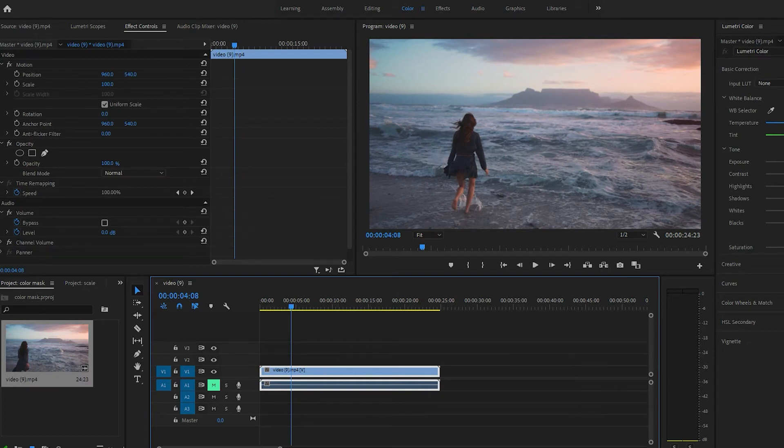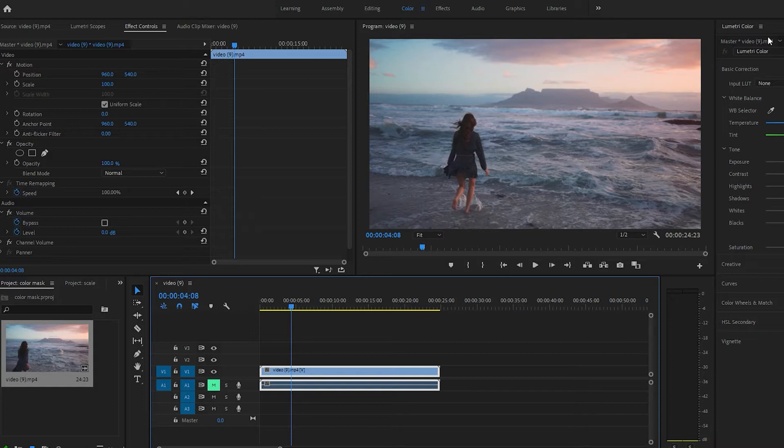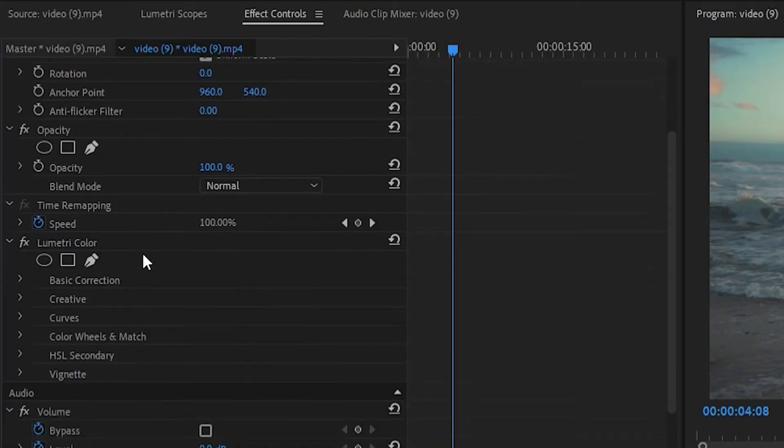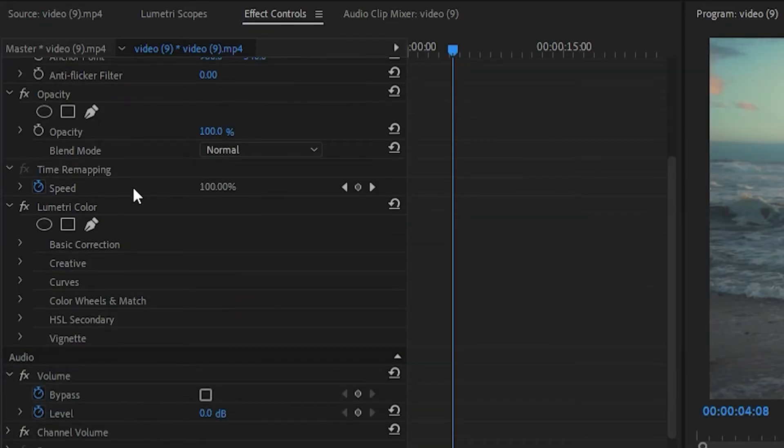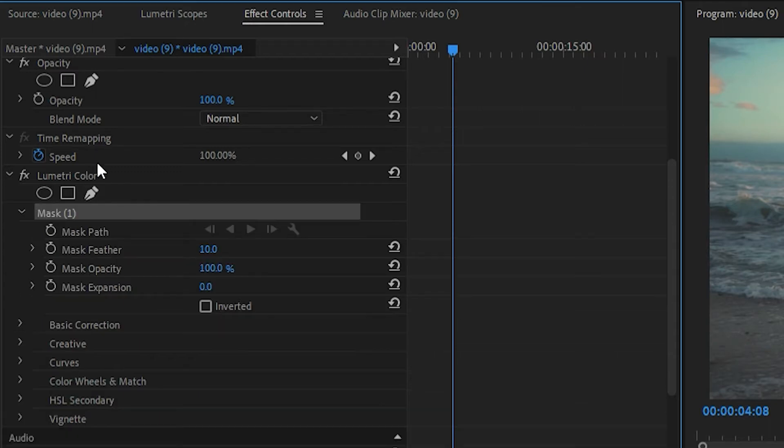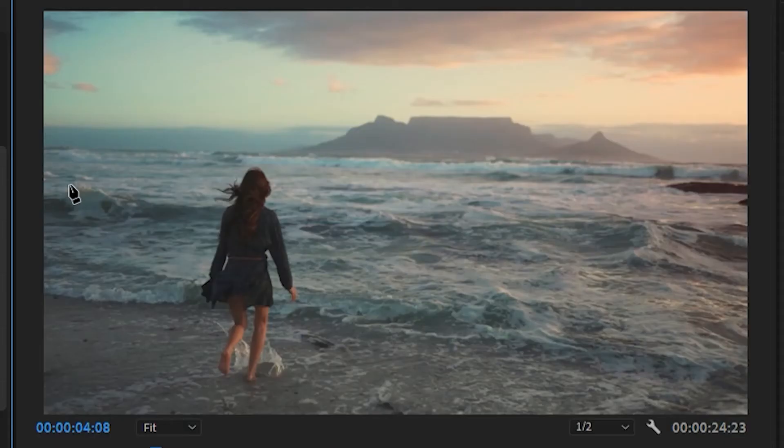So you want to come over to color and Lumetri. Just click the white balance selector just so you can get this control over here, Lumetri color, and then click this little arrow, this little free draw icon right here. This is your little masking tool.